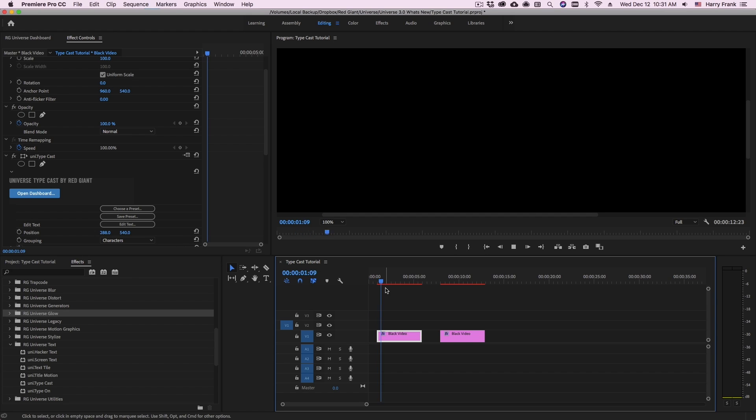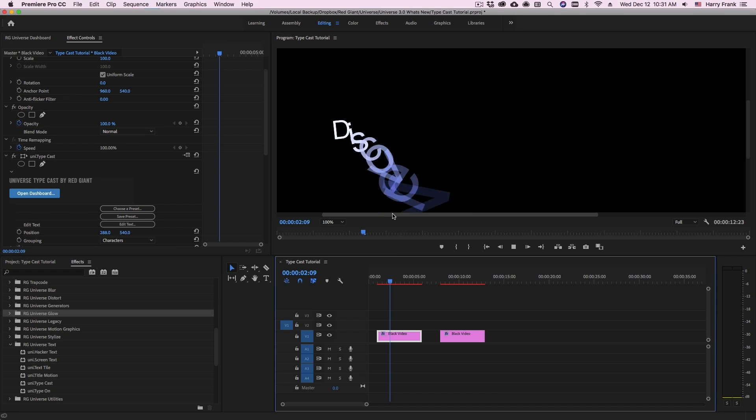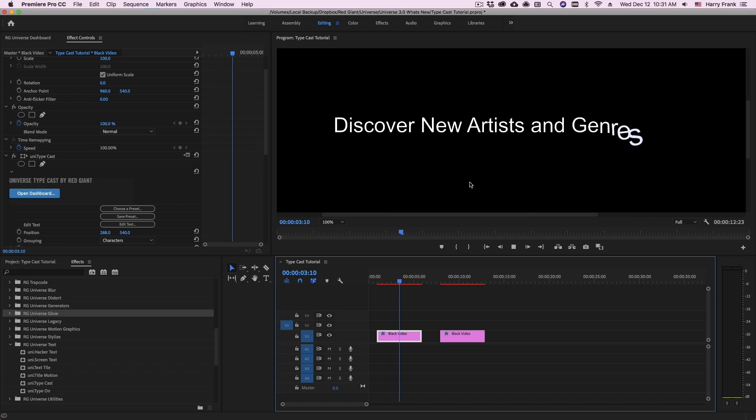Hi everyone, Harry Frank from Red Giant here. In this tutorial I'd like to show you Typecast from Red Giant Universe.